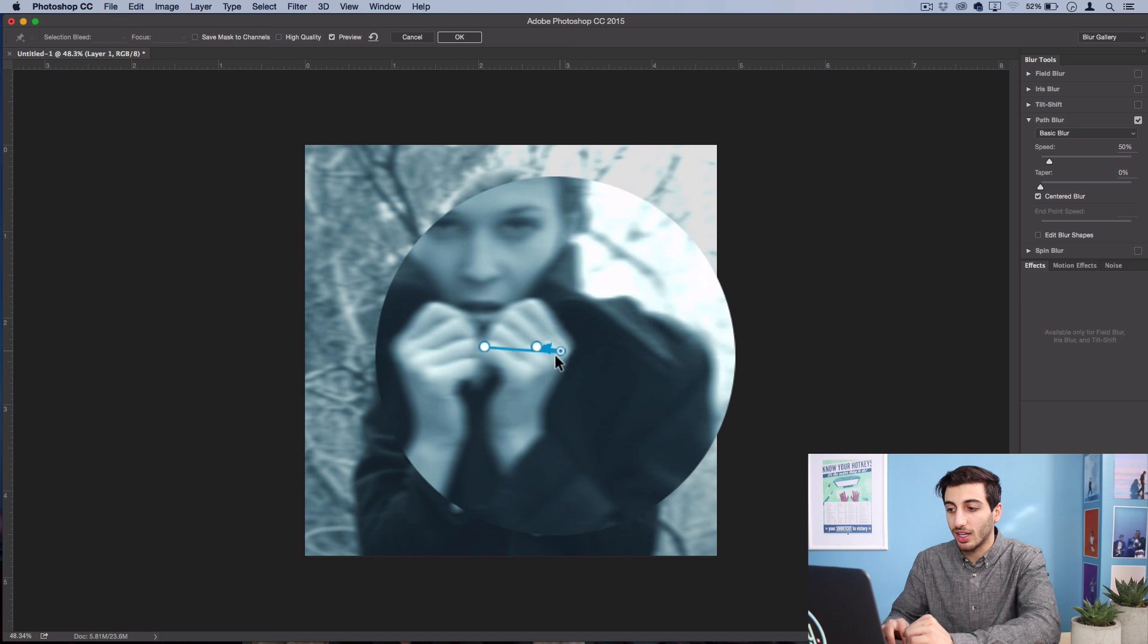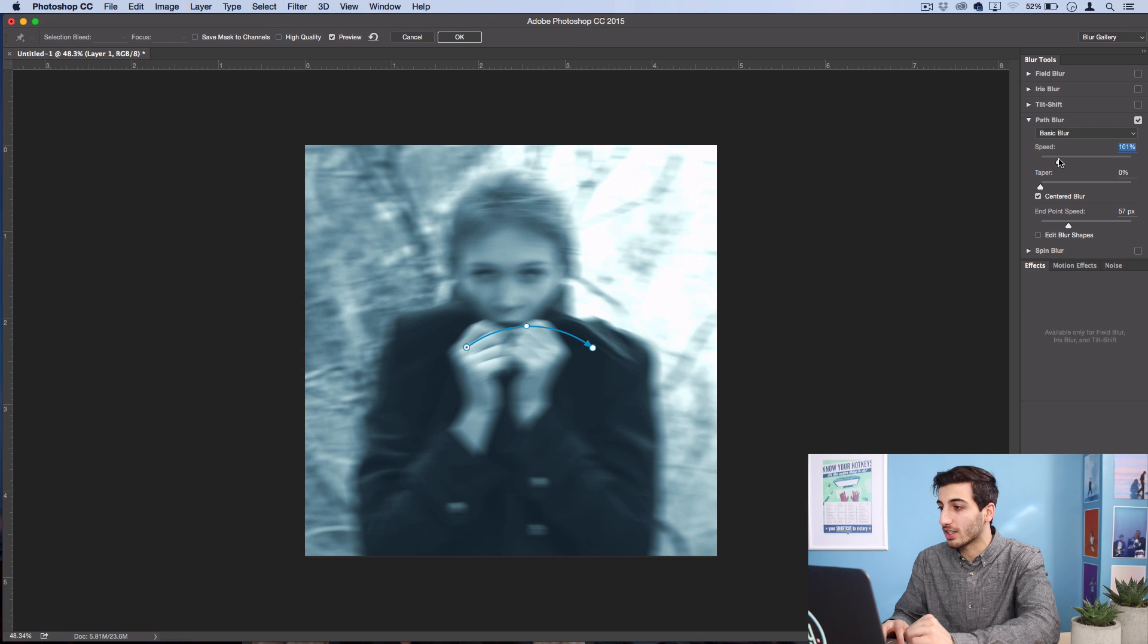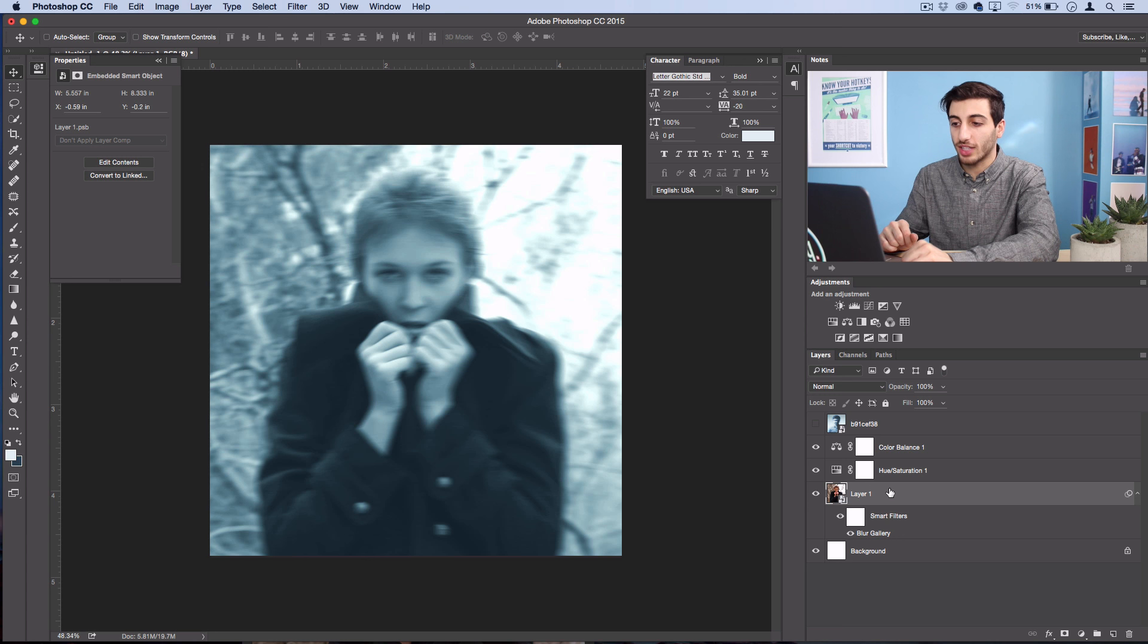But if you have this path blur feature, what you can do is actually create a slightly curved blur, so a blur that goes up and then down again. So you can see the general shape of this curve here, and then I can adjust the speed of it, the taper, and a few other things. So select OK. Now we've got a little bit of that left-right blur.